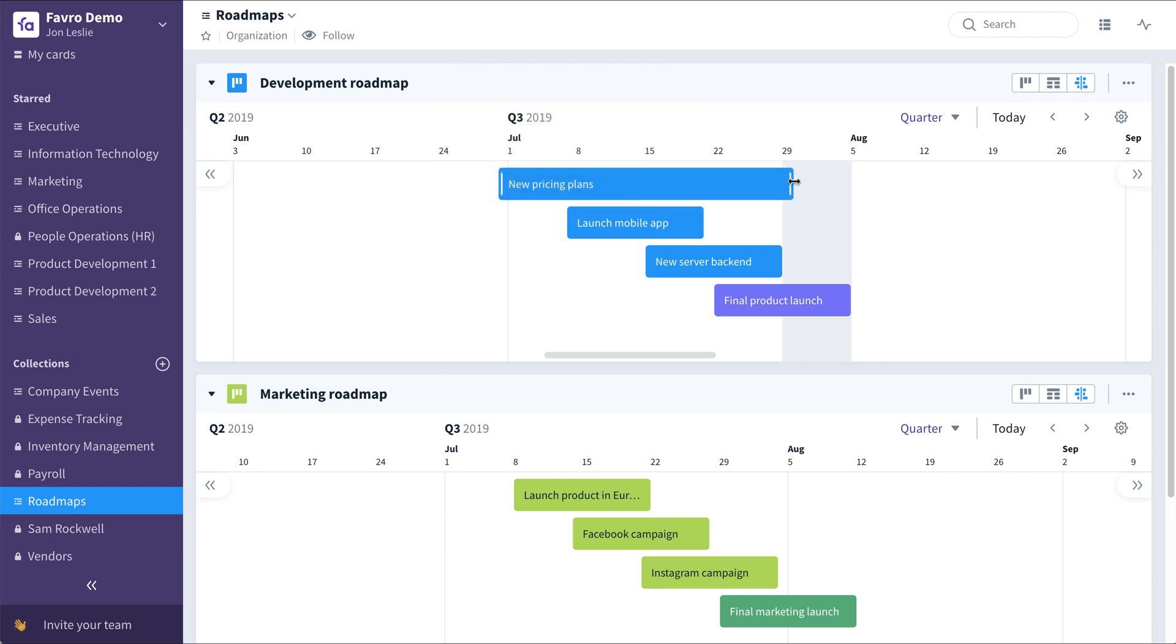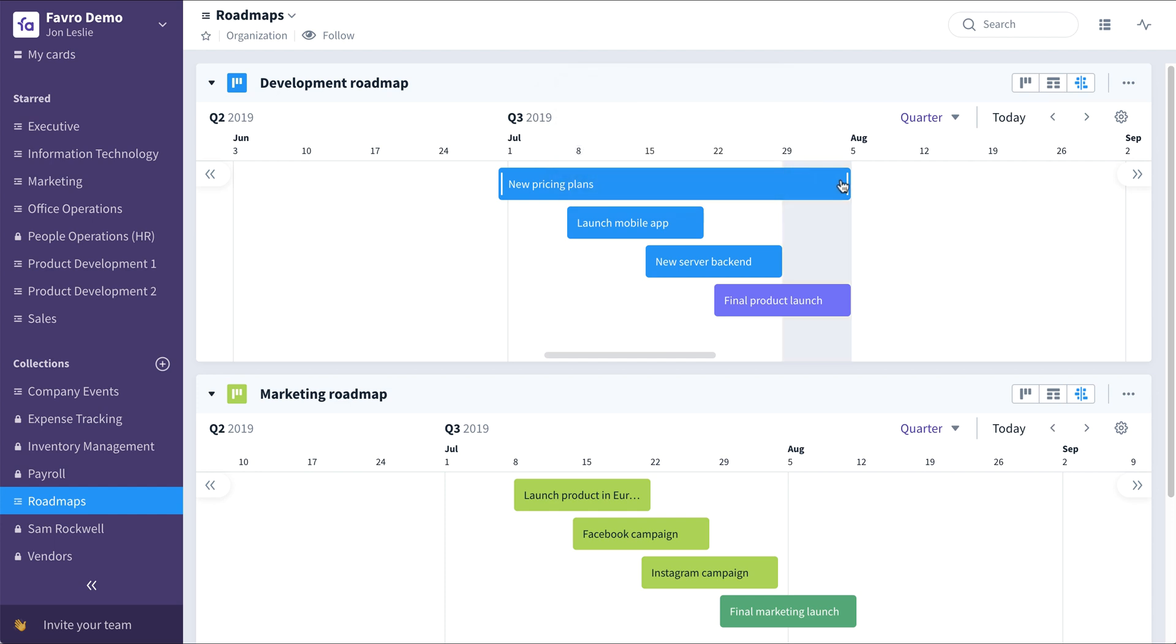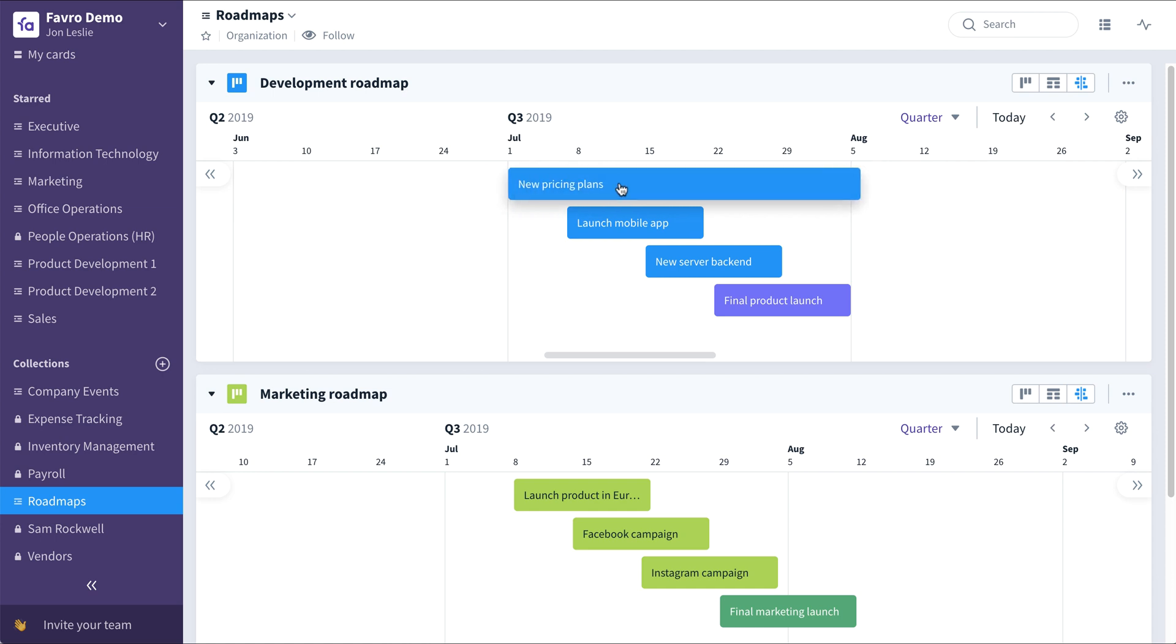We can change that end date just by dragging and dropping the timeline. We can also change both the start and end date by moving it around like this.